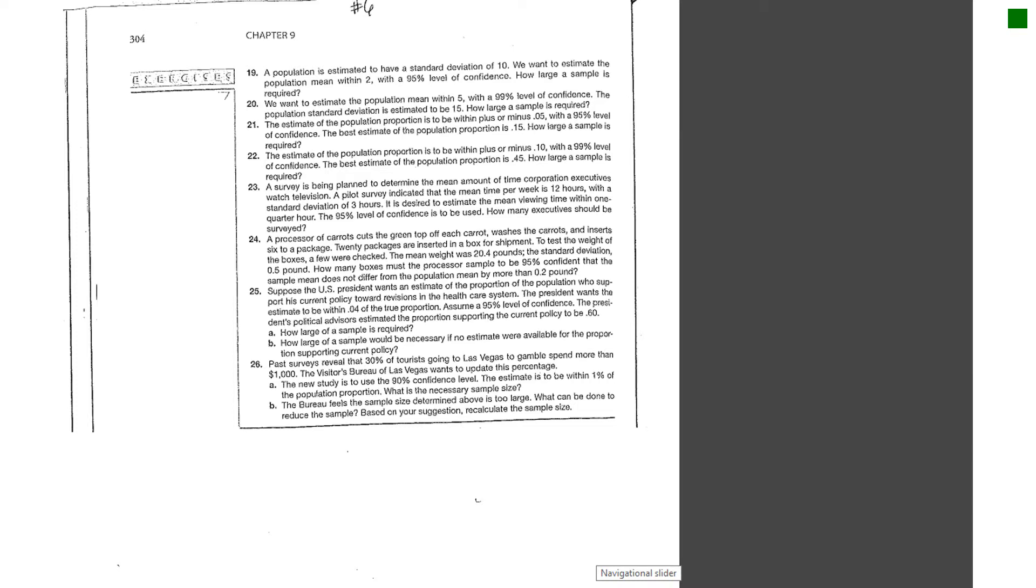Now the last thing they do show you in this chapter is the concept of how to determine a sample size based on a confidence level.